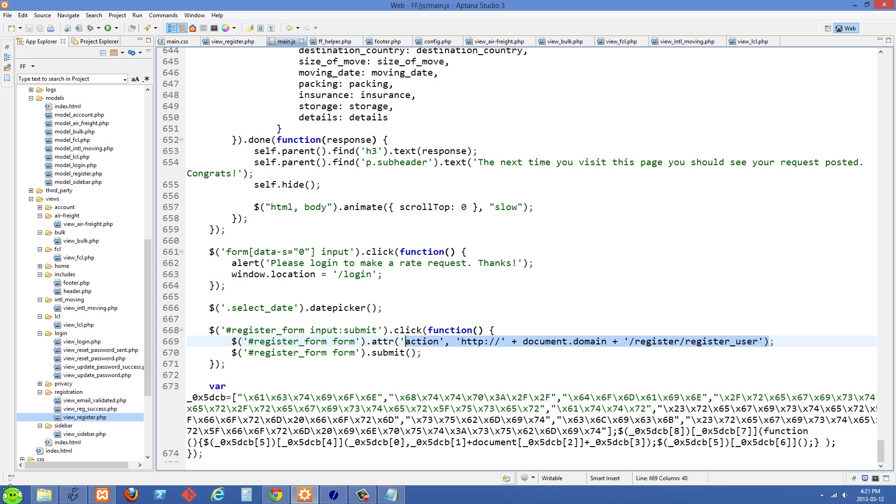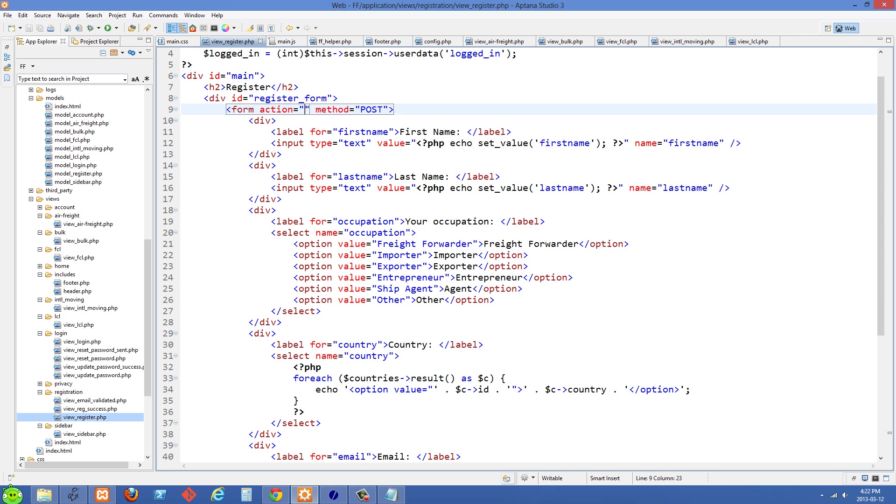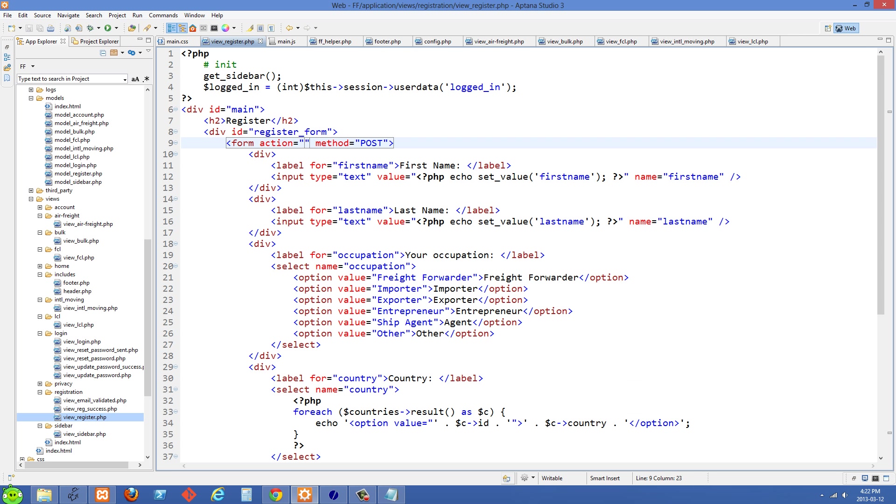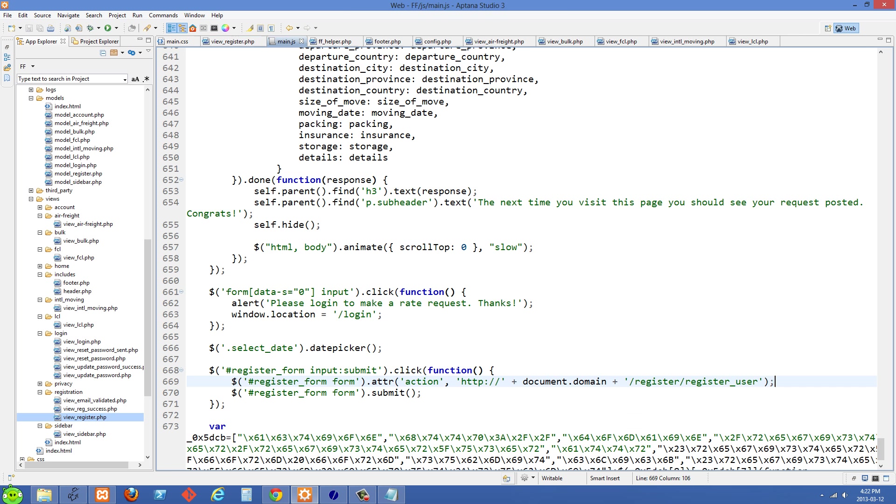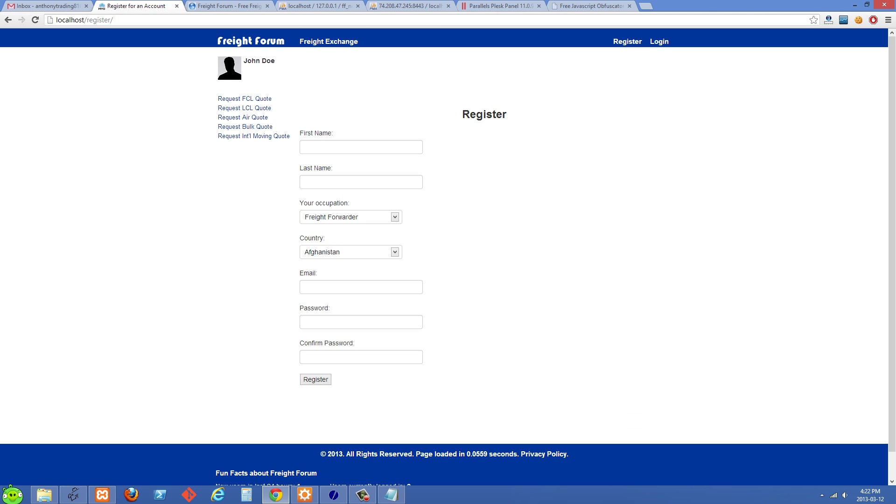After we've updated the action attribute here, we're selecting the form and then using dot submit. Right now this form that we're submitting has no action tag, and we're going to add that back in with JavaScript here and then submit the form. We can just go over and test this out.